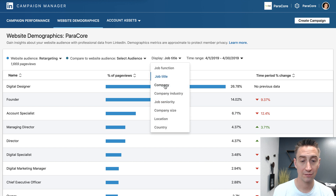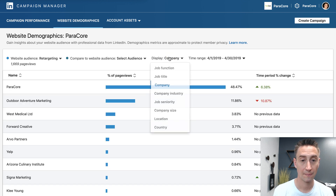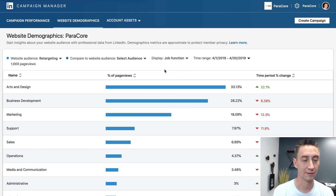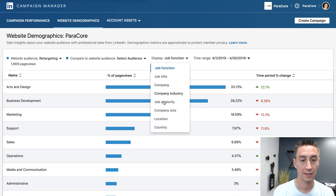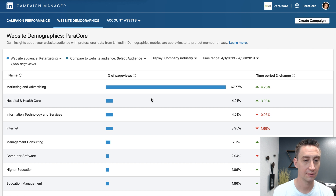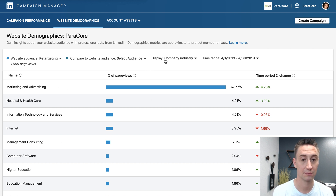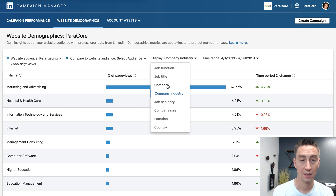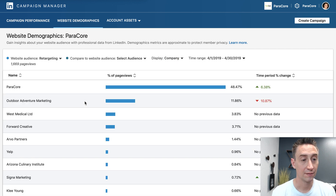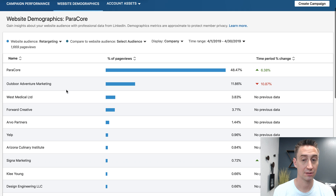I'm gonna switch over to Company. Industry shows marketing and advertising hitting our website a lot, which makes sense. But the Company view is the really interesting one — this shows me exactly what companies are visiting my website.